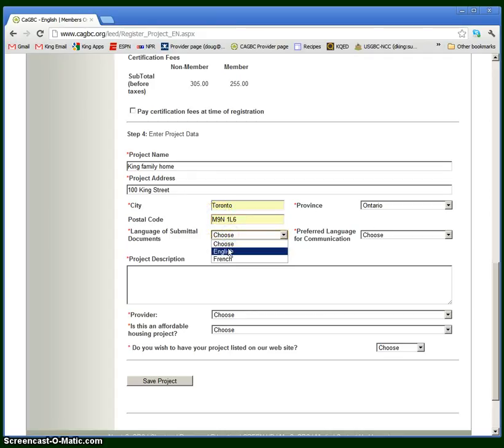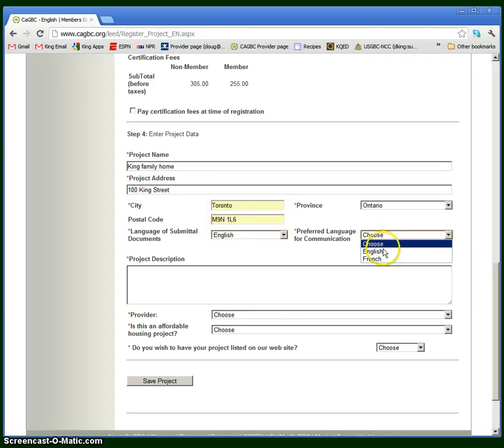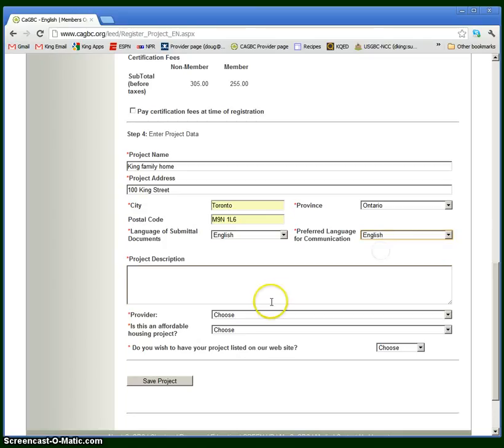You choose the language, English or French is the other option. Quick project description, single-family detached home.